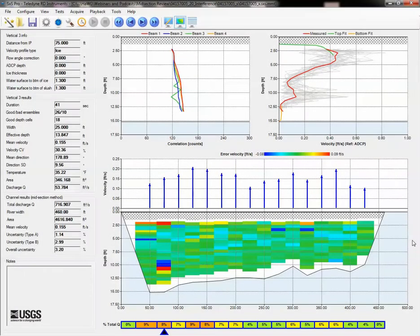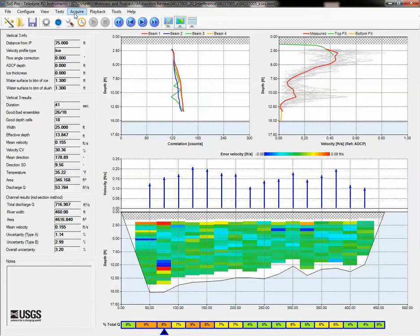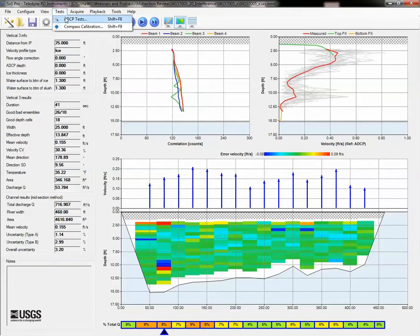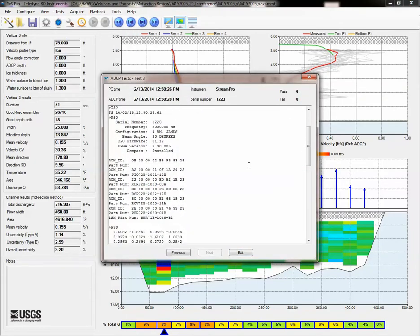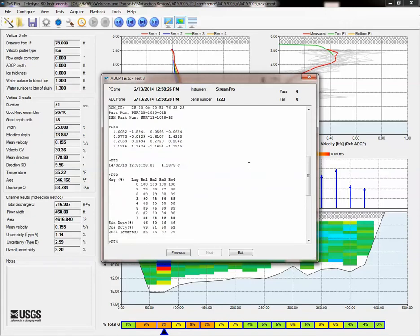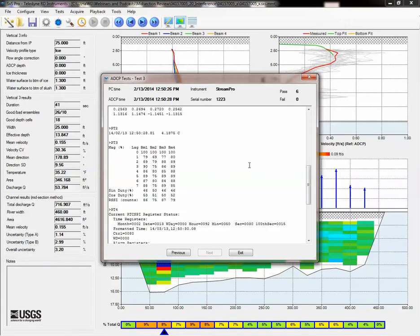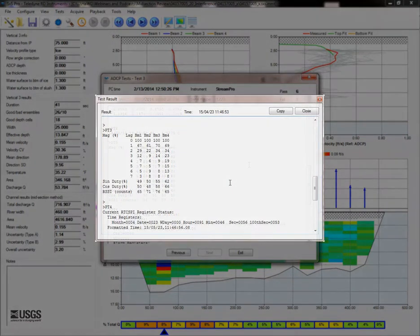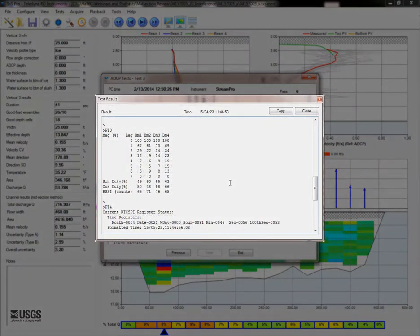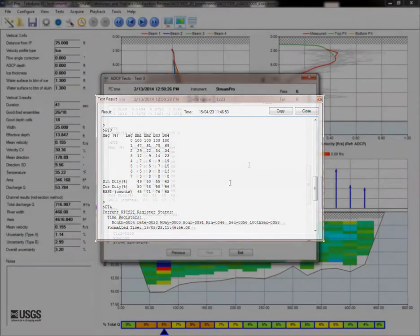The most telling sign that interference is possible is the PT3 test, collected as part of the ADCP test. In this case, viewing the ADCP test shows correlation values that stay nearly the same over some number of lags. In normal conditions, the correlation values in all four beams would decrease to 15 or so by about lag 3 and remain low.